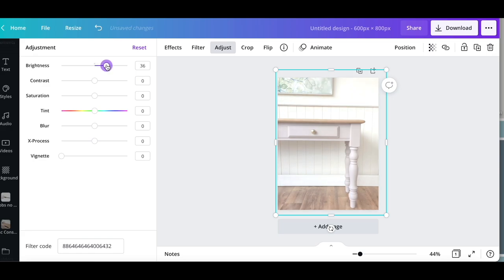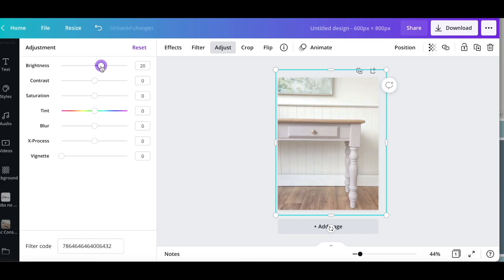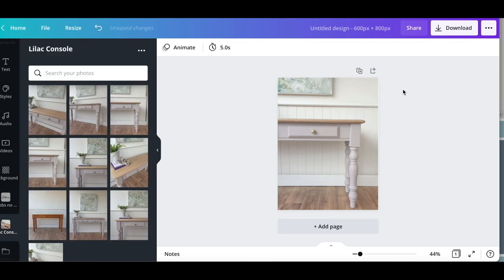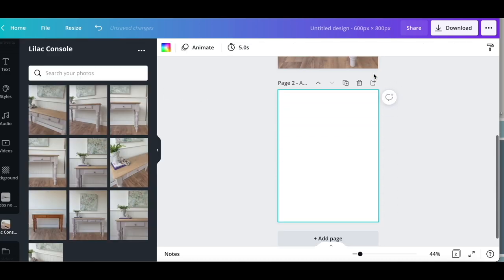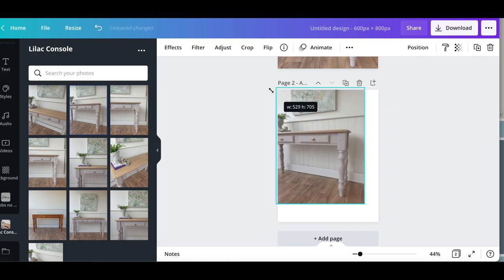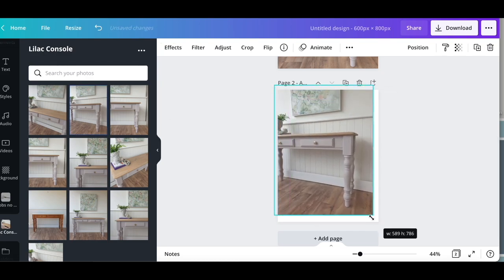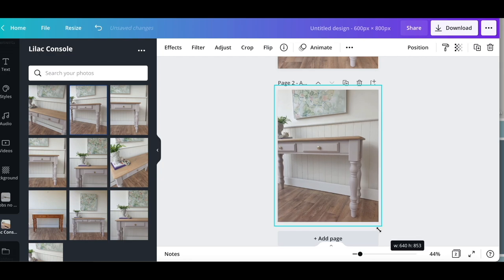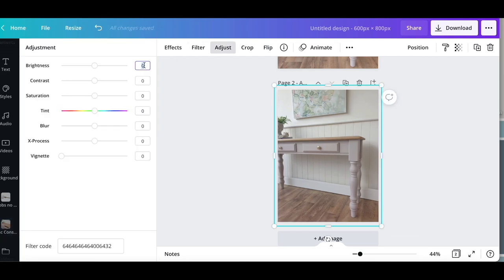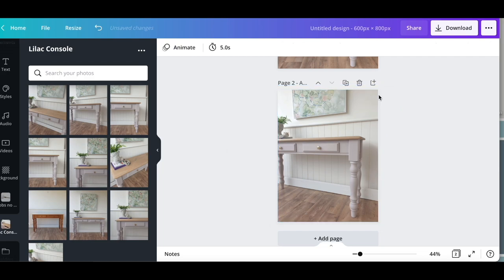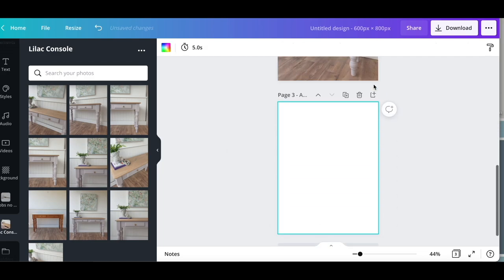If I go too much, it's going to completely lighten every other tone as well and it just feels too blown up. So I'm going to go about 12 and then I'll duplicate the same brightness again in the next image so that way they all feel consistent in their brightness.